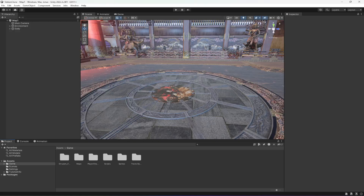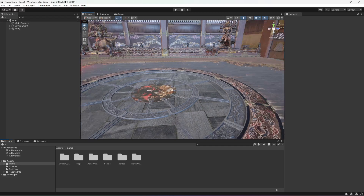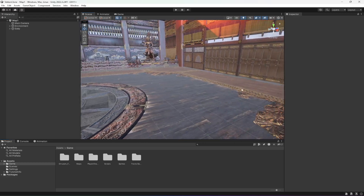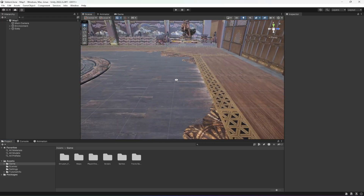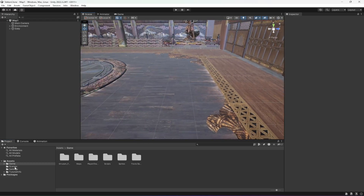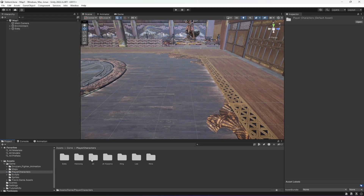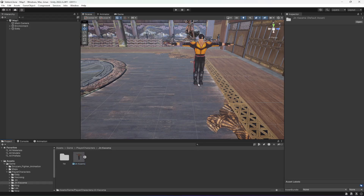Hello guys and welcome back. In this video we will be working on our opponent AI fighting system. First of all, we will be adding our opponent character. Go inside Game, then Player Characters, and add Jin Kazama as the opponent character.